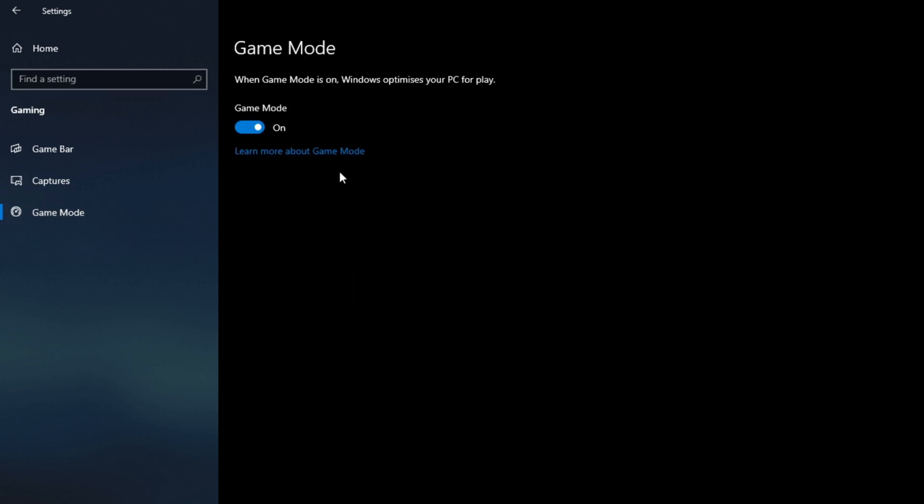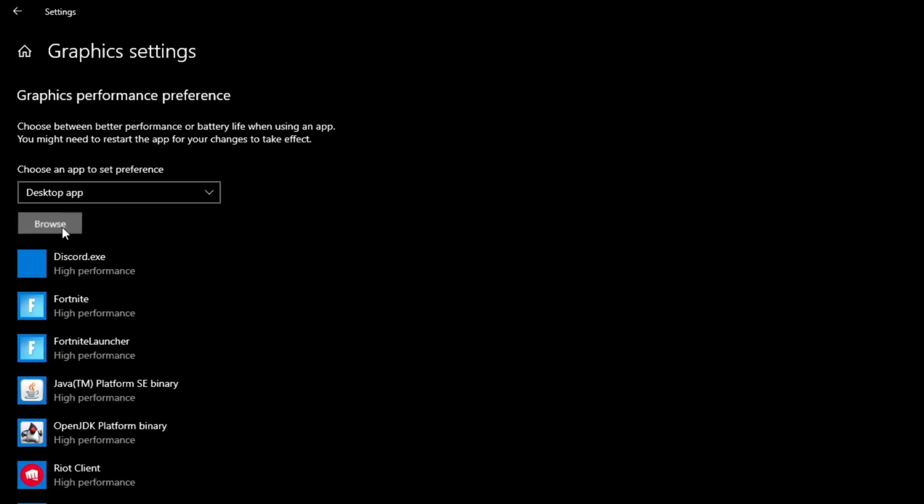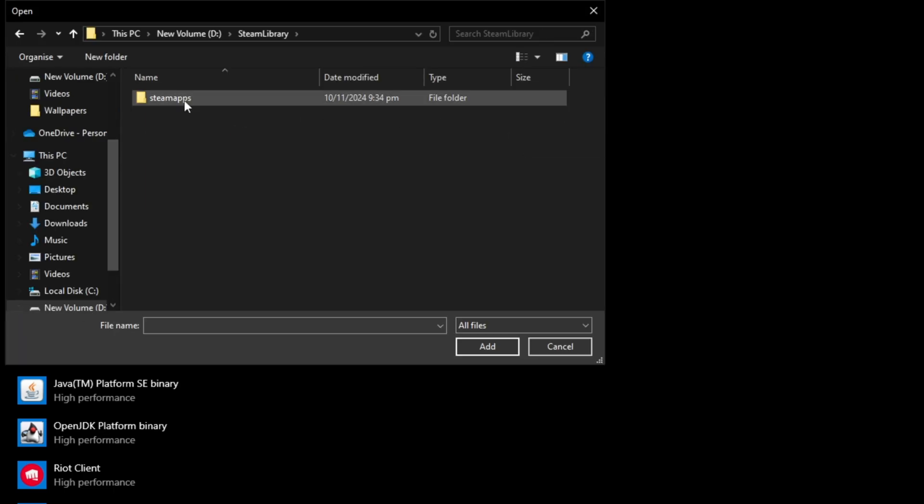Then go to the game mode setting and make sure this is turned on. Game mode has been improved with each Windows update, so it's worth enabling. Now, go to graphics settings. Then browse to locate the CS2 executable file and set it to high performance.